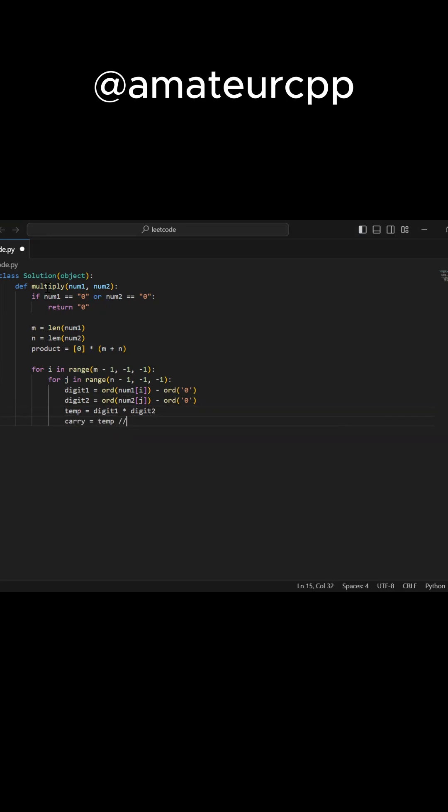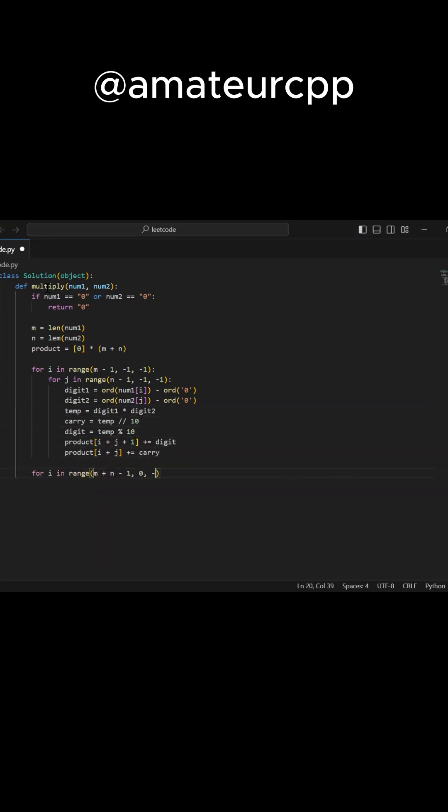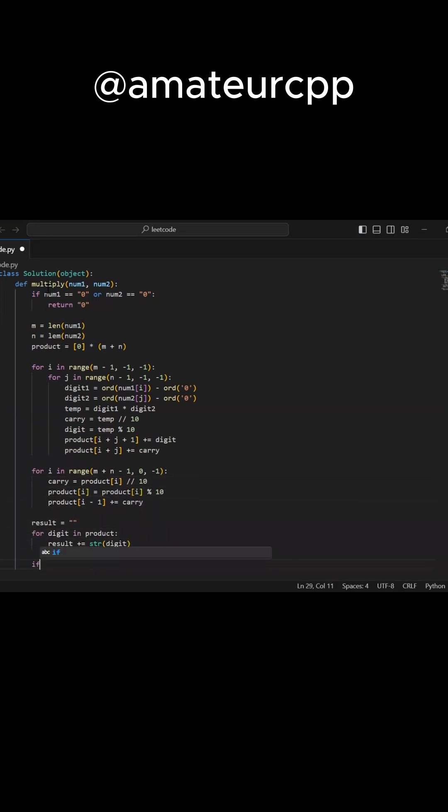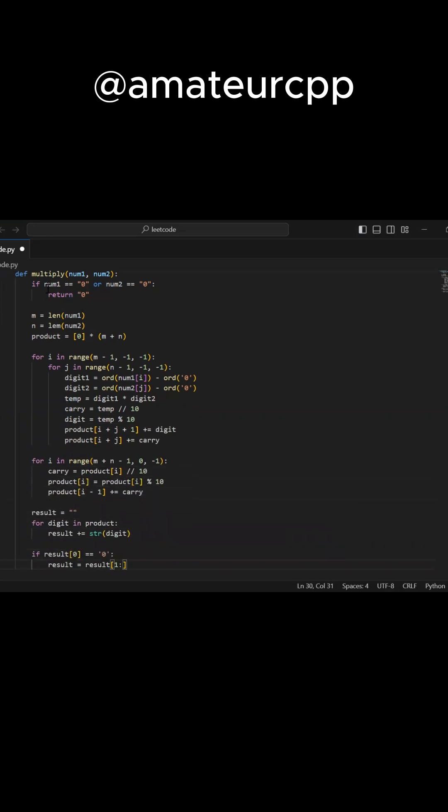You can use the brute force approach where you convert the input strings to integers, perform the multiplication, and convert the result back to a string. This approach has a time complexity of big O times M, where N and M are the lengths of the input strings.